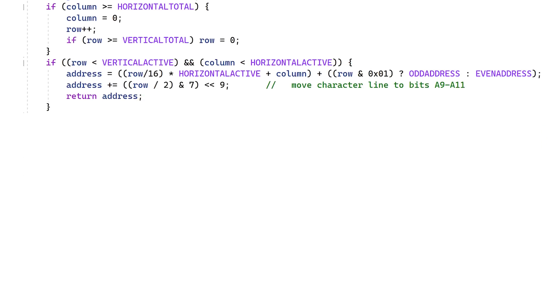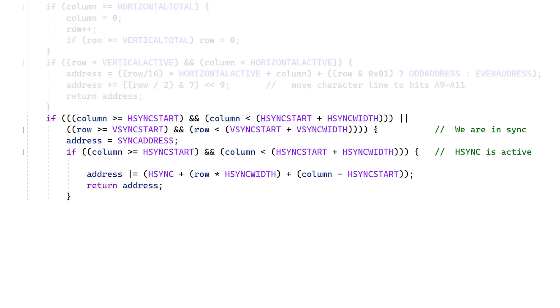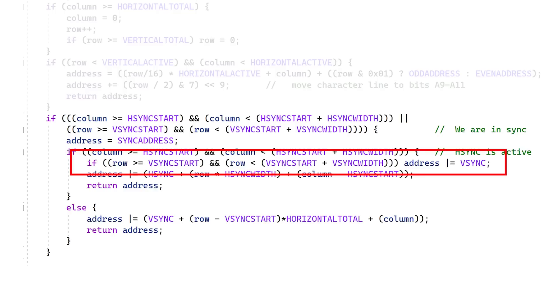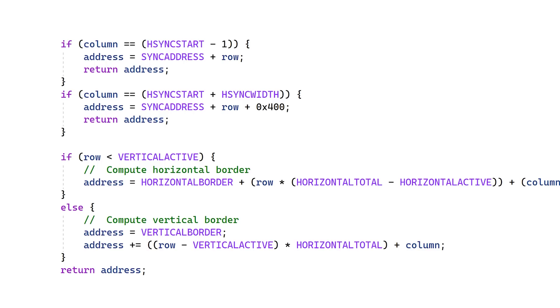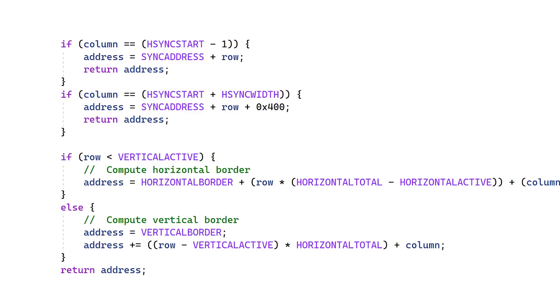After this, we check to see whether we're in the sync region. If we're in Hsync, we compute the address for that. Otherwise, we must be in VSync, and we compute that address. But what about the case where both Hsync and VSync are asserted? Well, this is handled in the HSync code. After that, we test to see whether we're a guard character on either side of Hsync and deal with that. If we get past all these if statements, then we must be in the horizontal or vertical border.